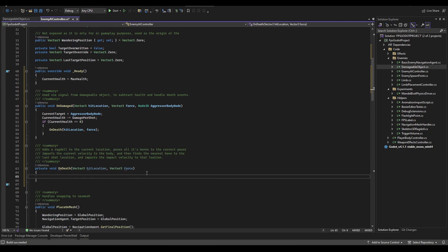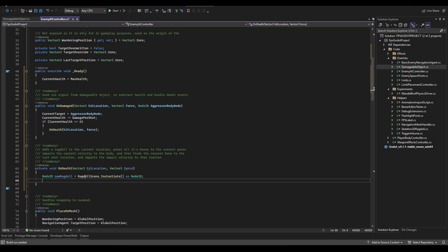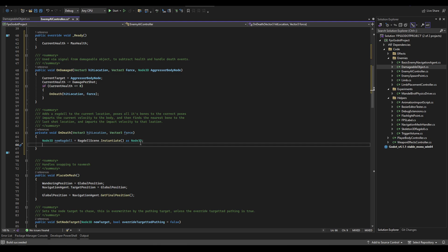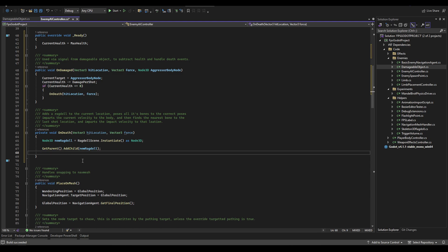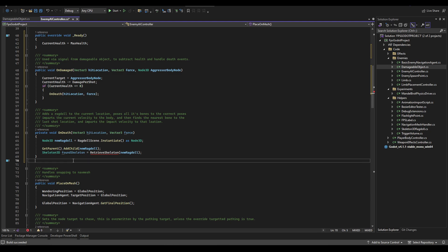The on_death function is where most of our work goes. It will add a ragdoll, set all of its bone locations, set its current velocity to whatever the body's velocity is, and factor in the hit location and force to whip the body around based on where you shot it. We create a new ragdoll using ragdoll_scene.instantiate as Node3D and add it to our parent — typically the scene root — so that if AI is in a container node, the ragdoll ends up in the same container.